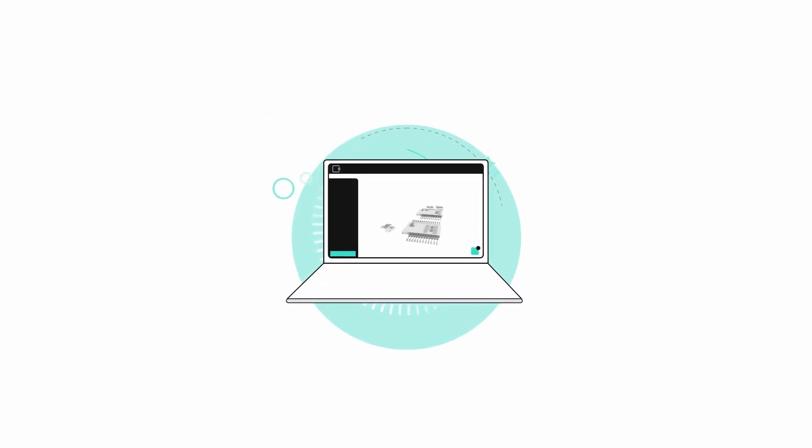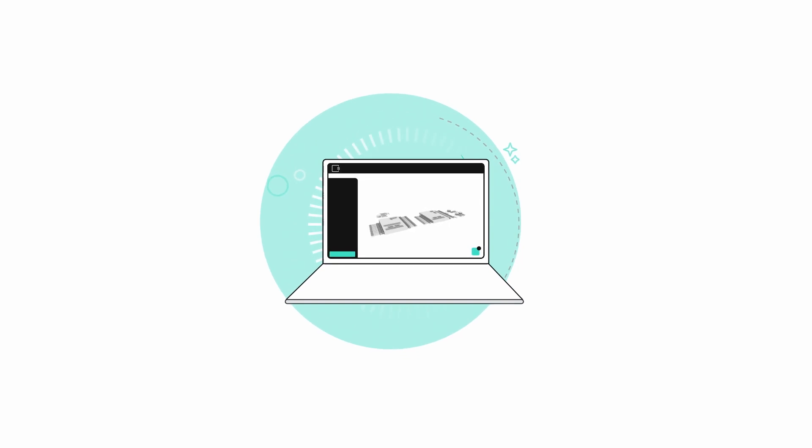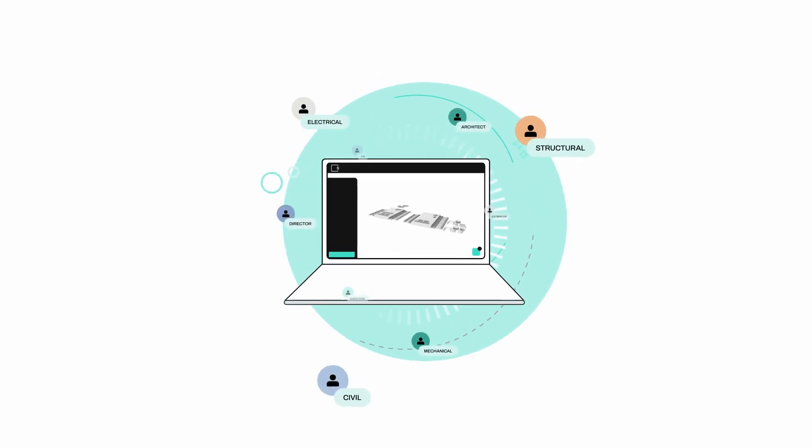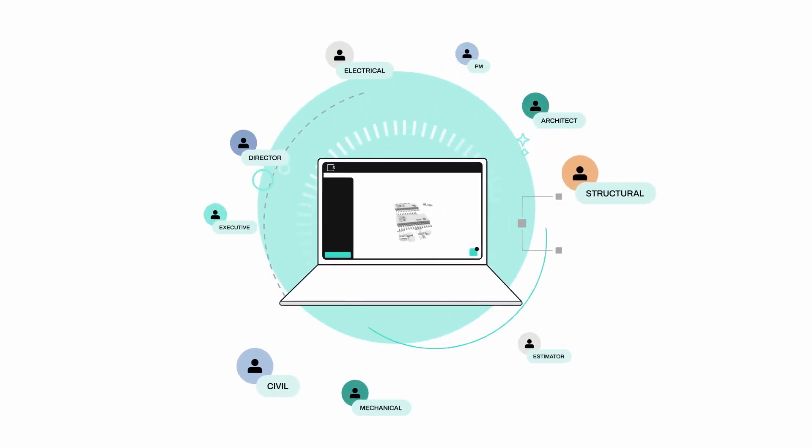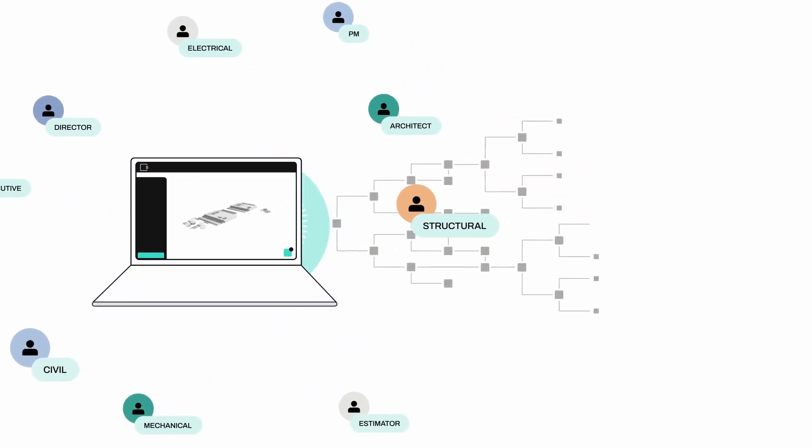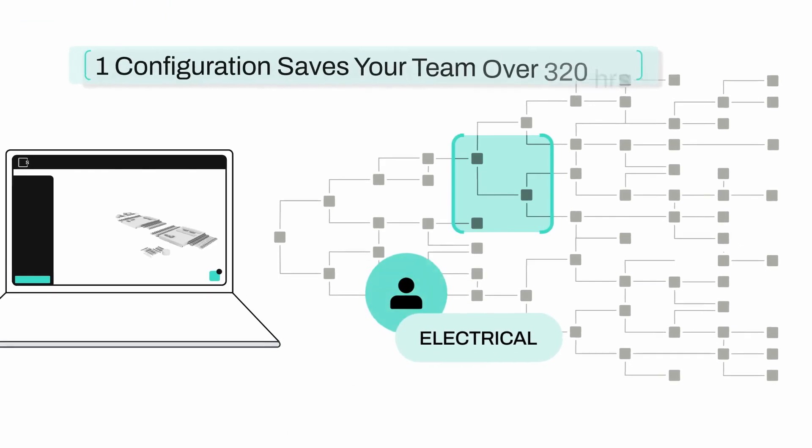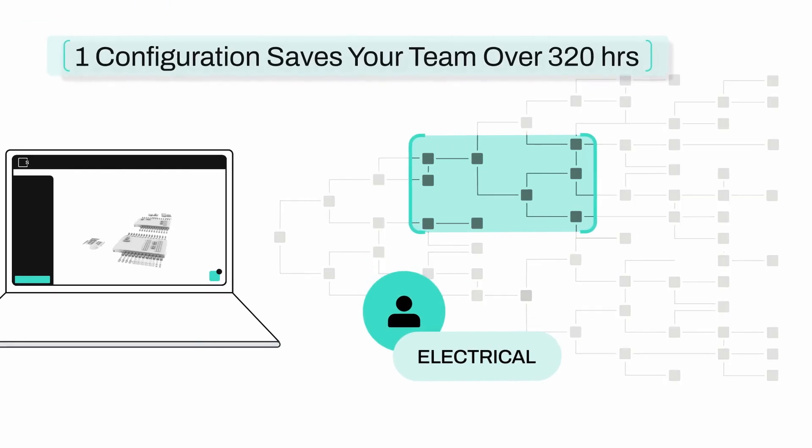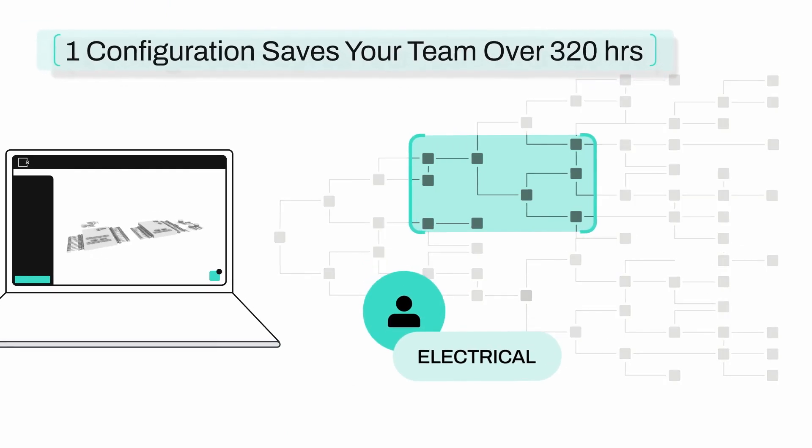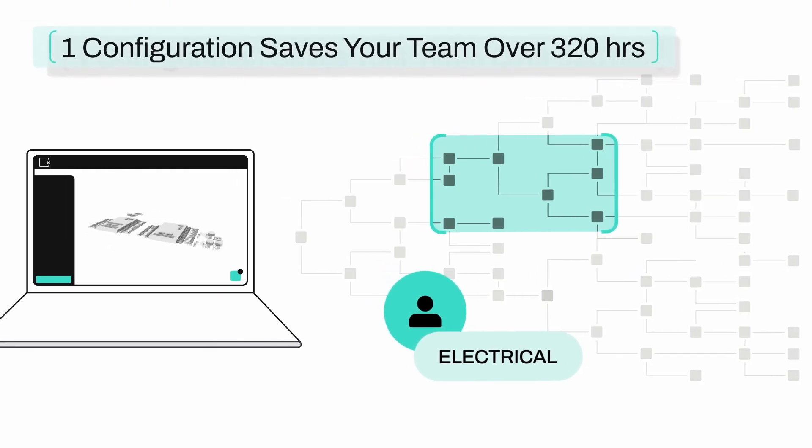Slate's patented parametric computational design system integrates your team's data and tailors its outputs to their specific needs, letting everyone focus on the decisions that matter most to them.